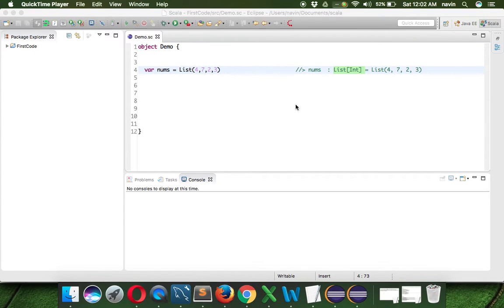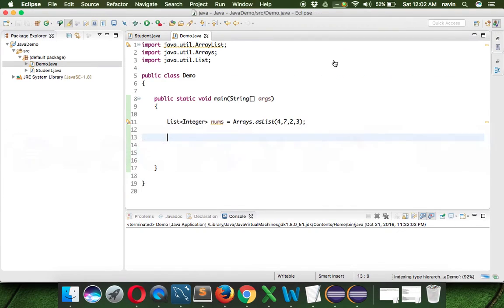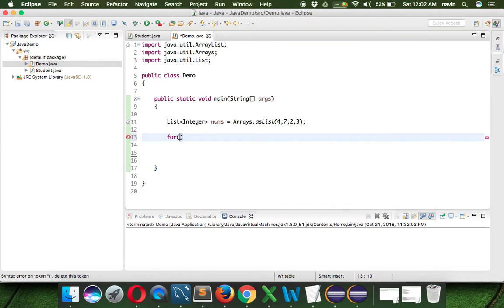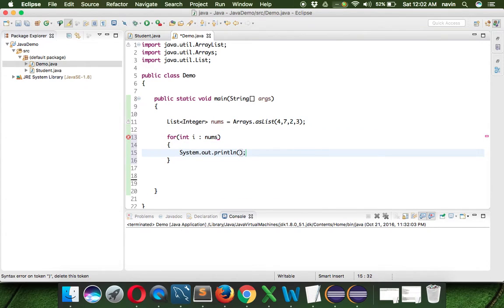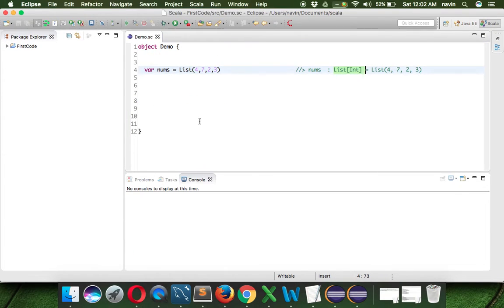Now how do we print a list of elements in Java? To print the list of elements we can use a normal for loop or an enhanced for loop. In the enhanced for loop we use int i : nums and then we can print individual values, so we print i, and we get all the values.